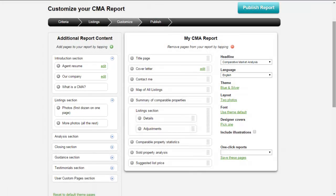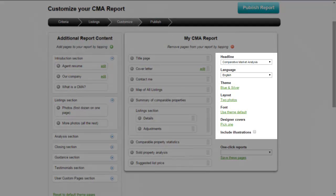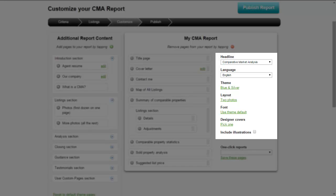On the far right-hand side, you'll see additional customization options. Make sure to click the links for Theme, Layout, Font, and Covers so you can see all your options and ensure that you're designing your CMA report to your liking.